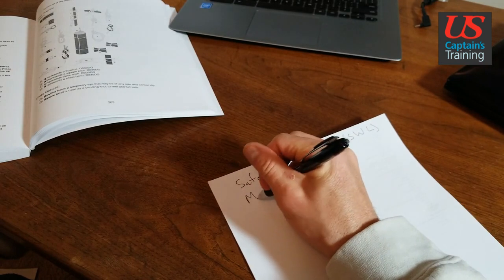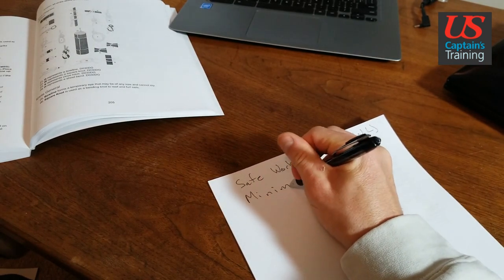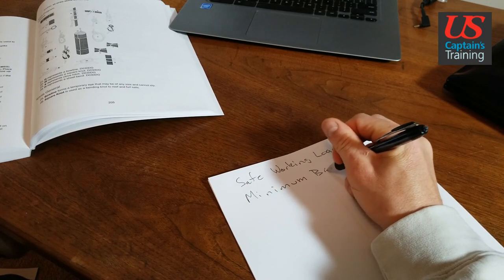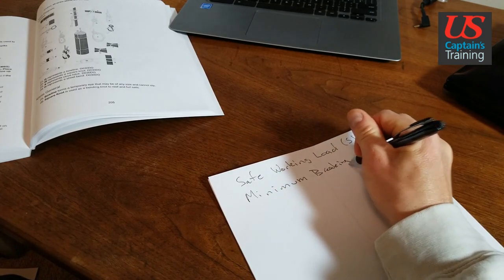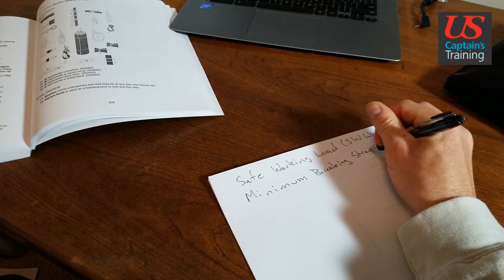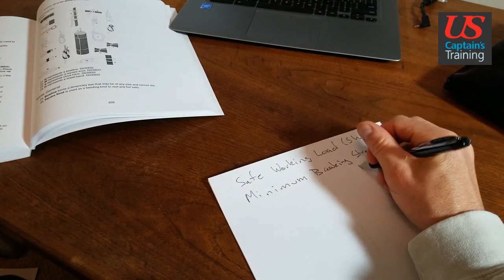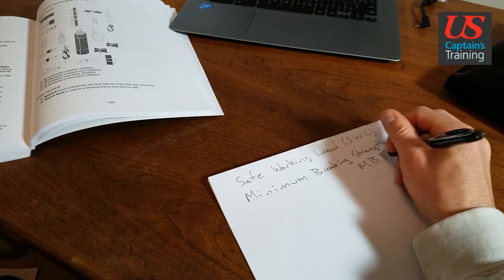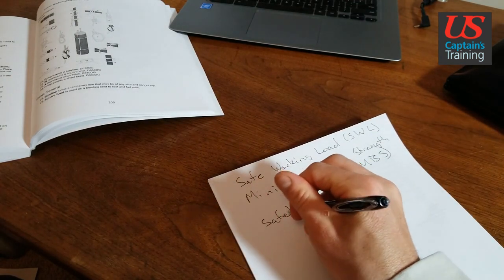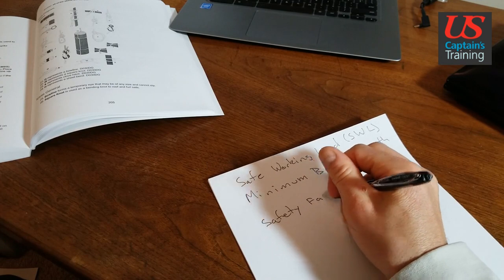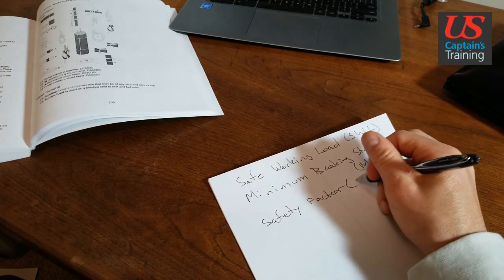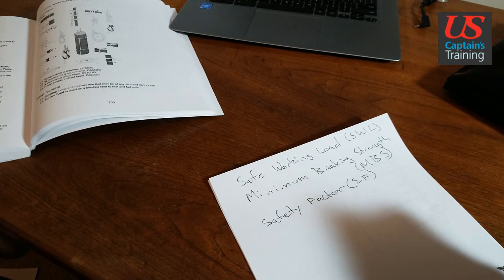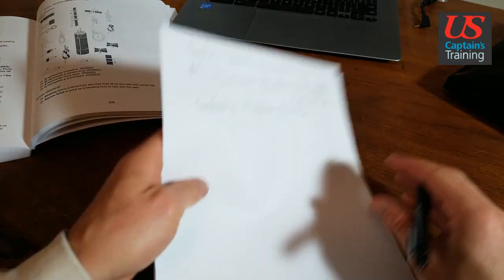The minimum breaking strength (MBS) and the safety factor (SF). So let's look at a problem from the statements to recognize here.